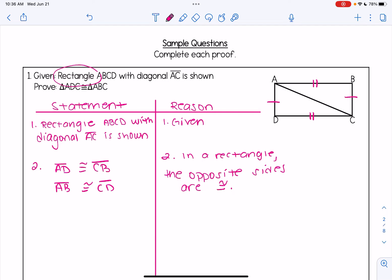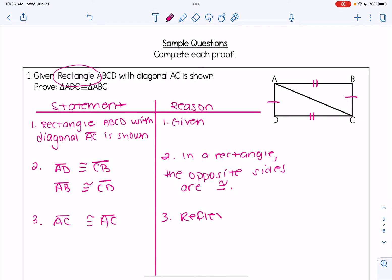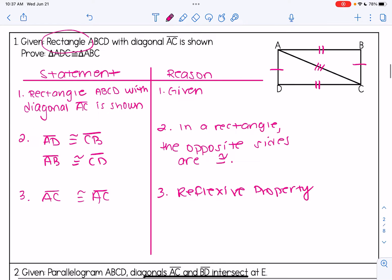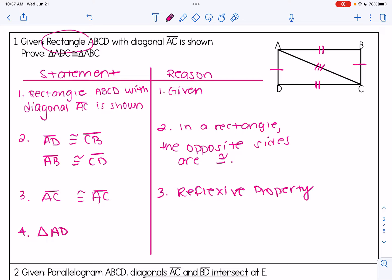Next, we look at the reflexive property. Both of these triangles share side AC, so I'm going to say that AC is congruent to AC by the reflexive property, and I'll mark that in my picture. The two triangles now have three markings, which means generally I can prove they're congruent. So I'm going to write my prove statement: triangle ADC is congruent to triangle ABC, and I have side-side-side congruency here.